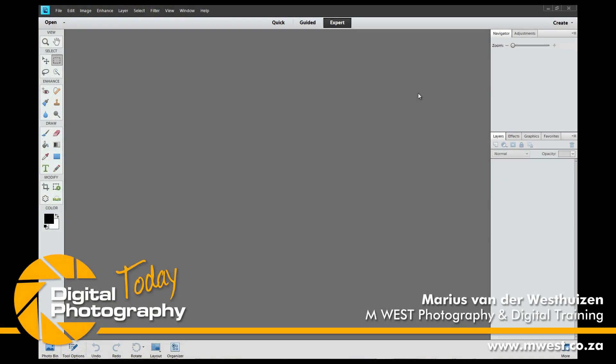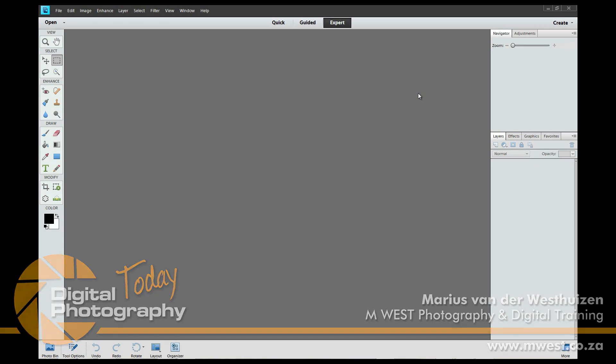Hi, I'm Marius from MWS Photography and welcome back to another episode of Digital Photography Today, the show where you will learn how to become the master of your camera.